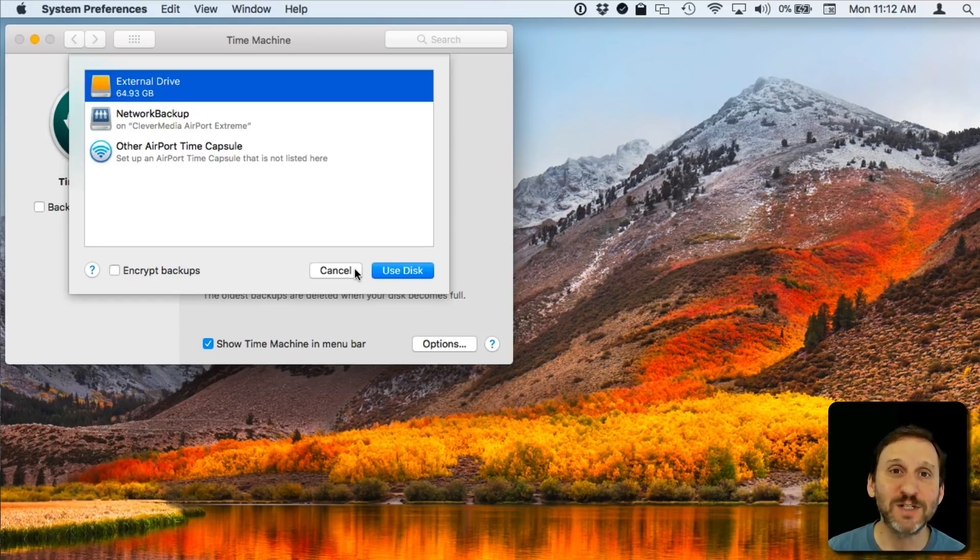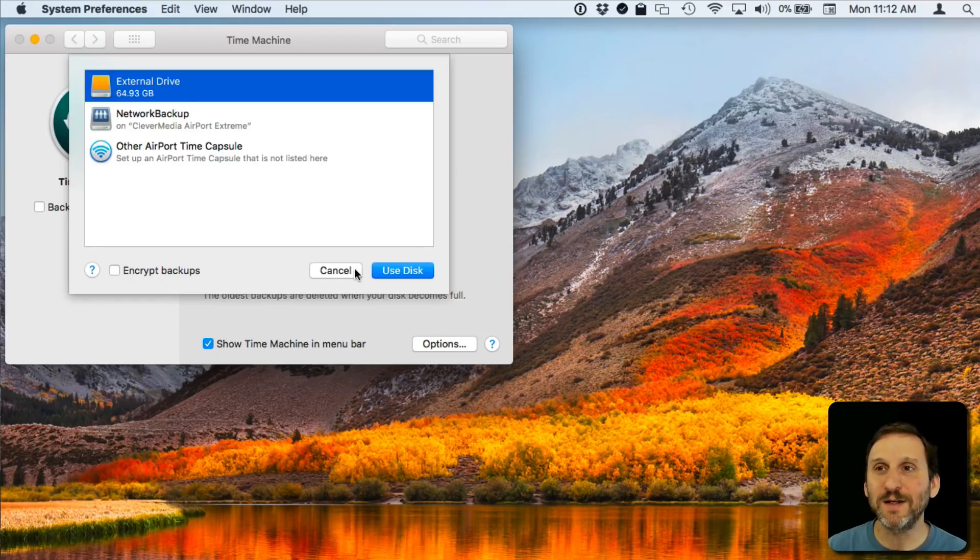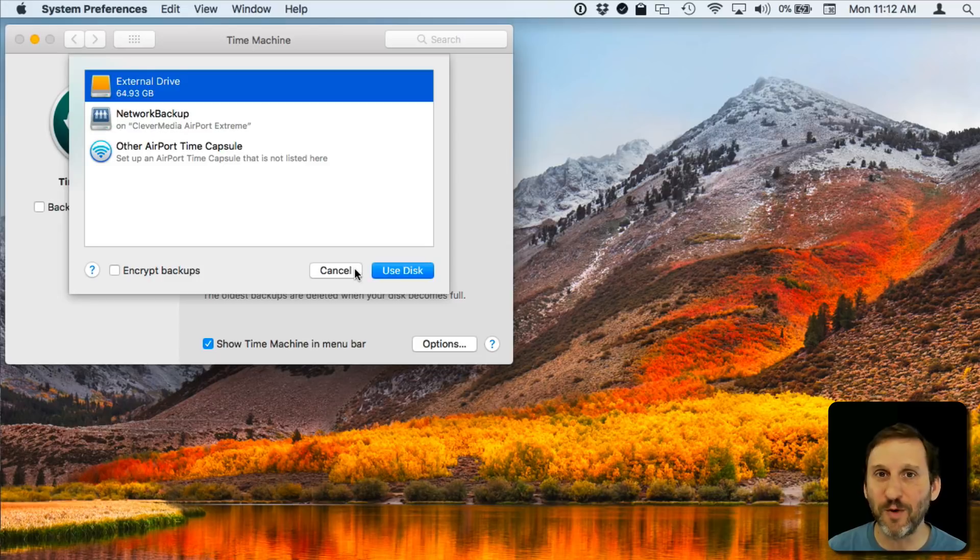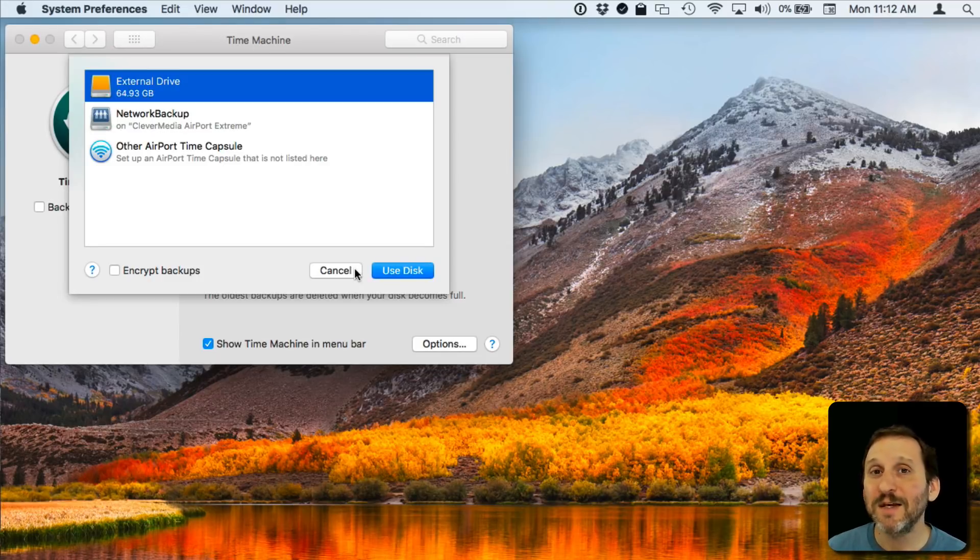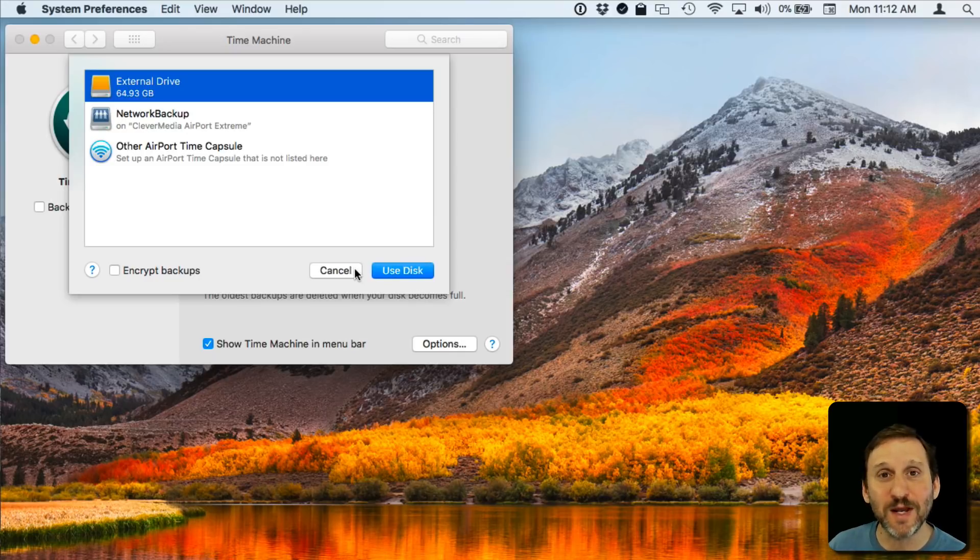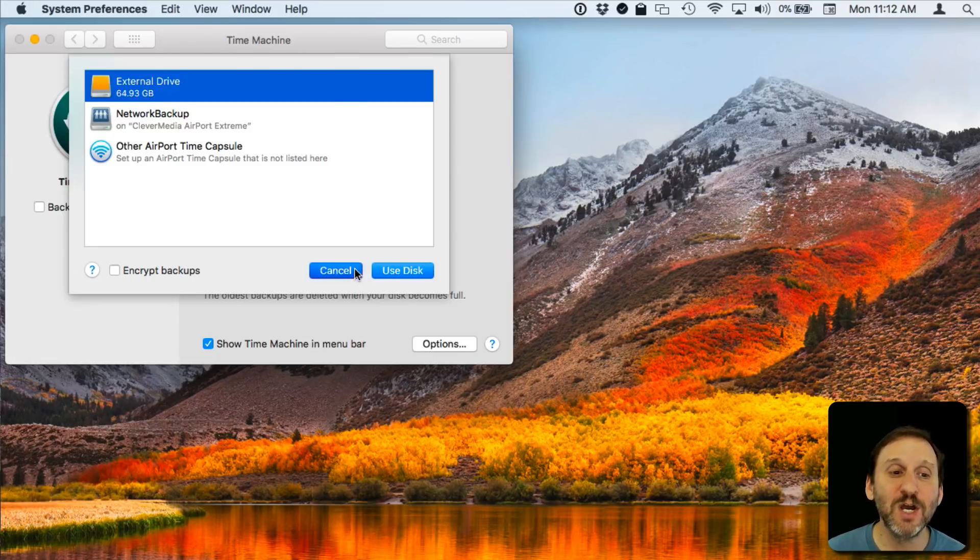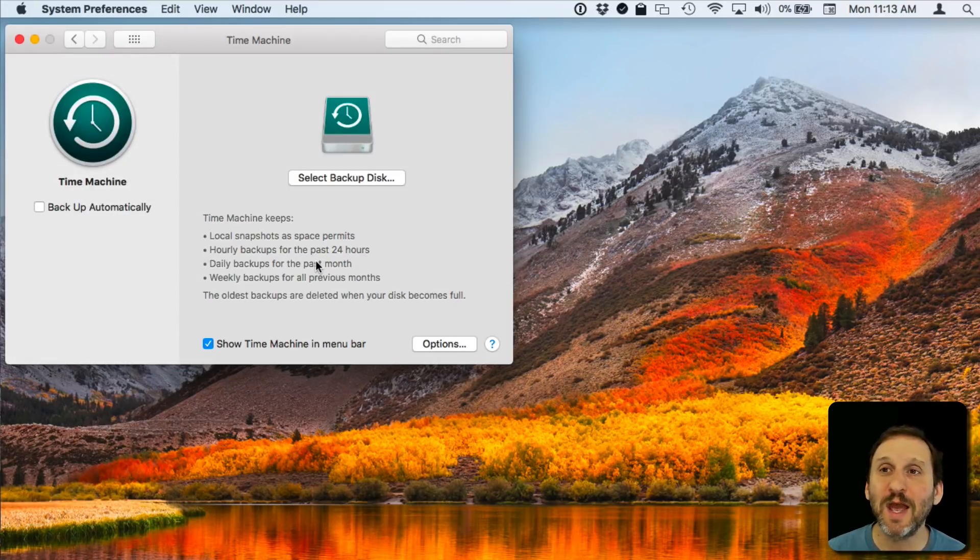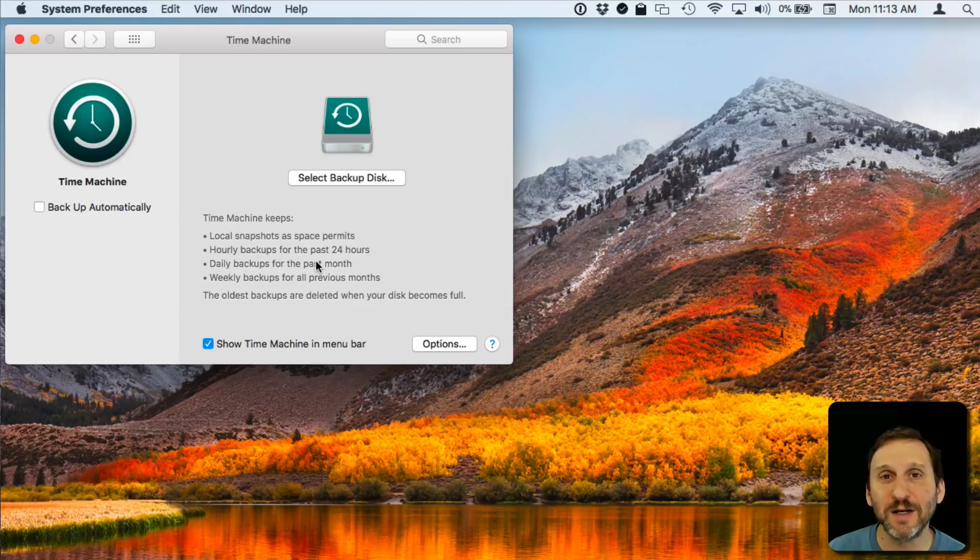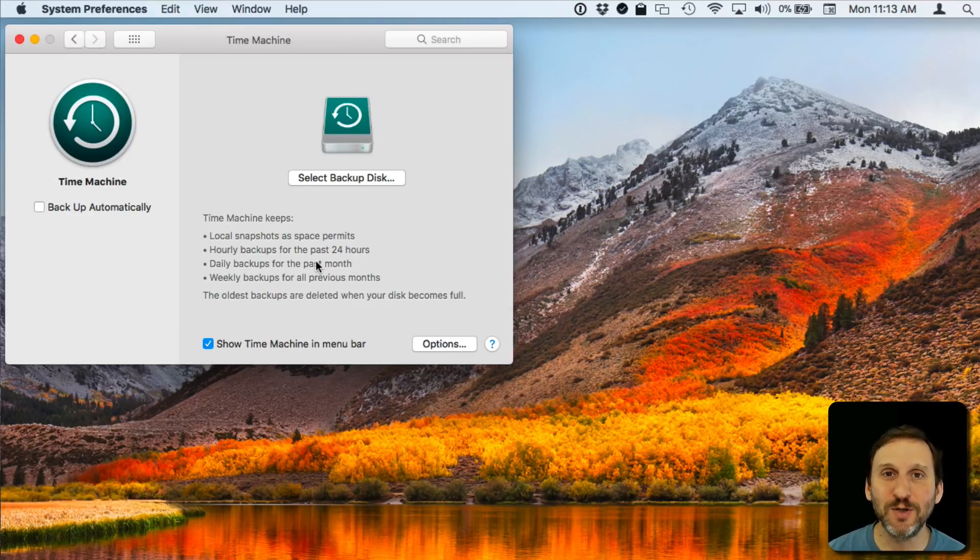Then if there's a disaster you can restore from Time Machine which is what it's meant for. But you can also use it to get files that you may have accidentally deleted. And it will also come in handy when you get a new Mac because you can use your Time Machine backup to migrate to a new machine. So there's a lot of reasons to start using Time Machine and get it done right now. It's so important every single Mac user should be doing a Time Machine backup.